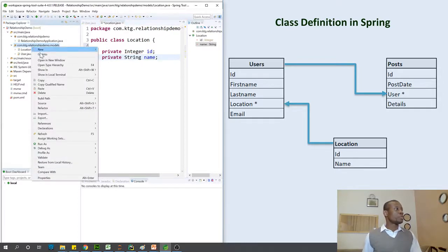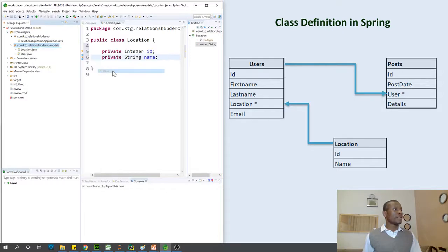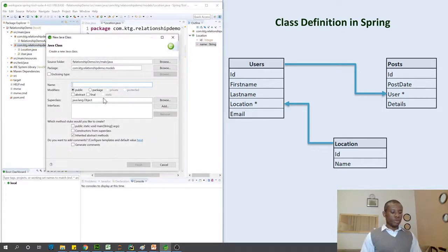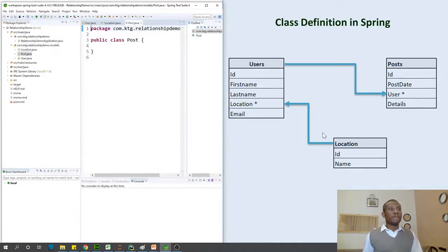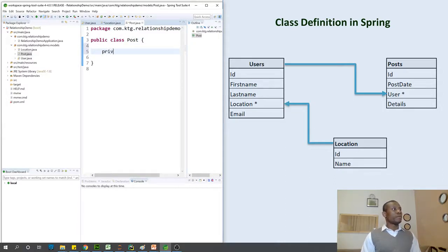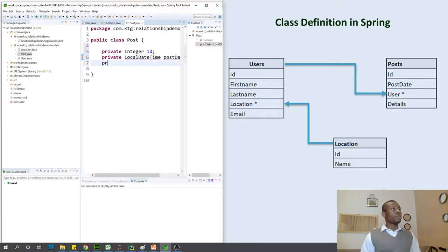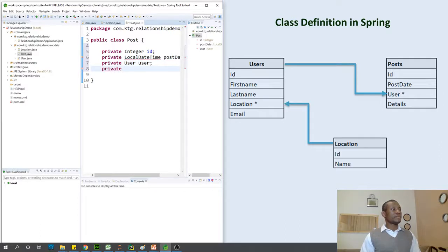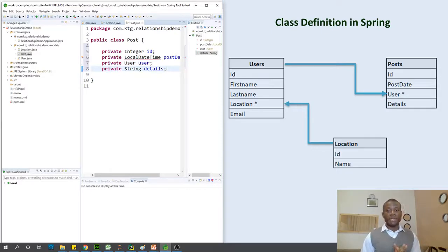Finally, let's create the Post class. Go to New Class and name it Post. Post should have: private Integer id, private LocalDate postDate, private User user, and private String details. If you are following along, that's fine. If you have challenges, leave a comment to let us know.